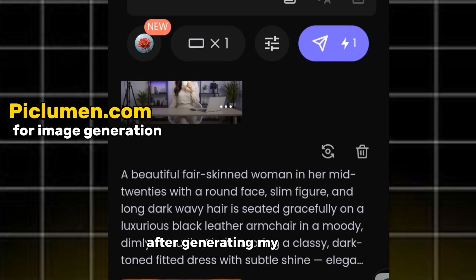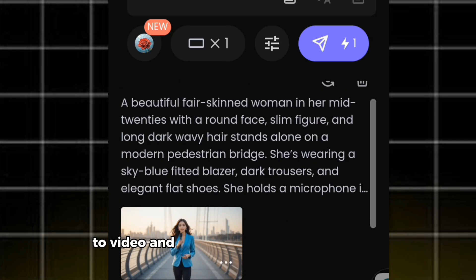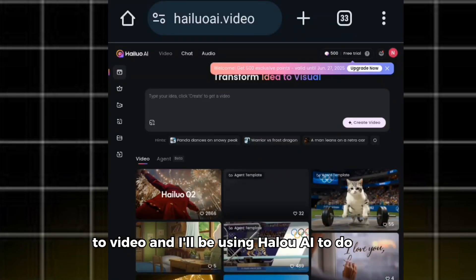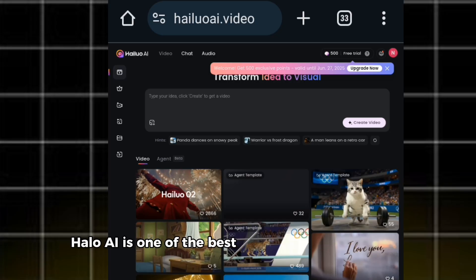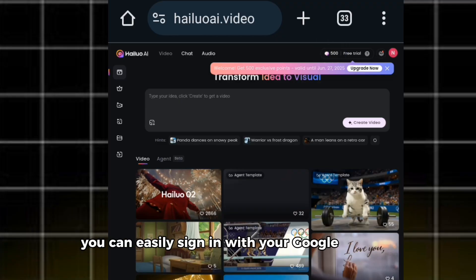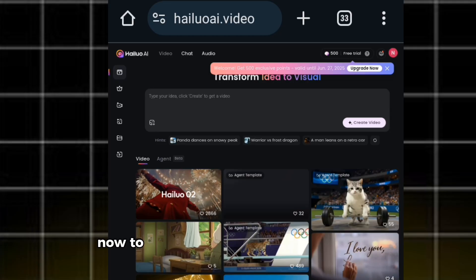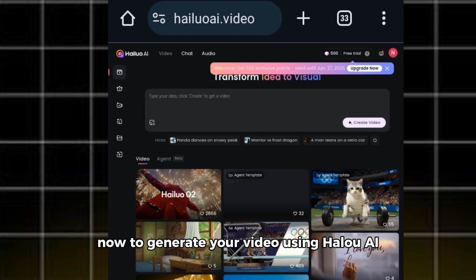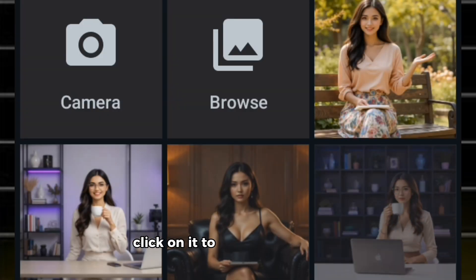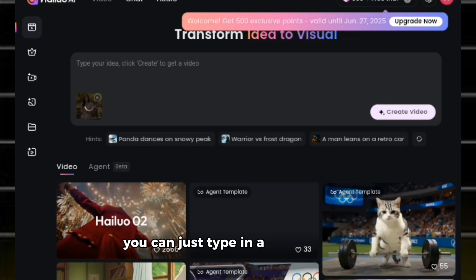After generating my images, the next thing I'm going to do is convert this image to video, and I'll be using Halo AI to do that. Halo AI is one of the best image-to-video converters you can use. If you don't have an account, you can easily sign in with your Google account, and once you sign in, they will give you a free 500 credits to start generating your video. To generate your video using Halo AI, click on the image icon to upload your image, then go over to the prompt box and type in a brief prompt.